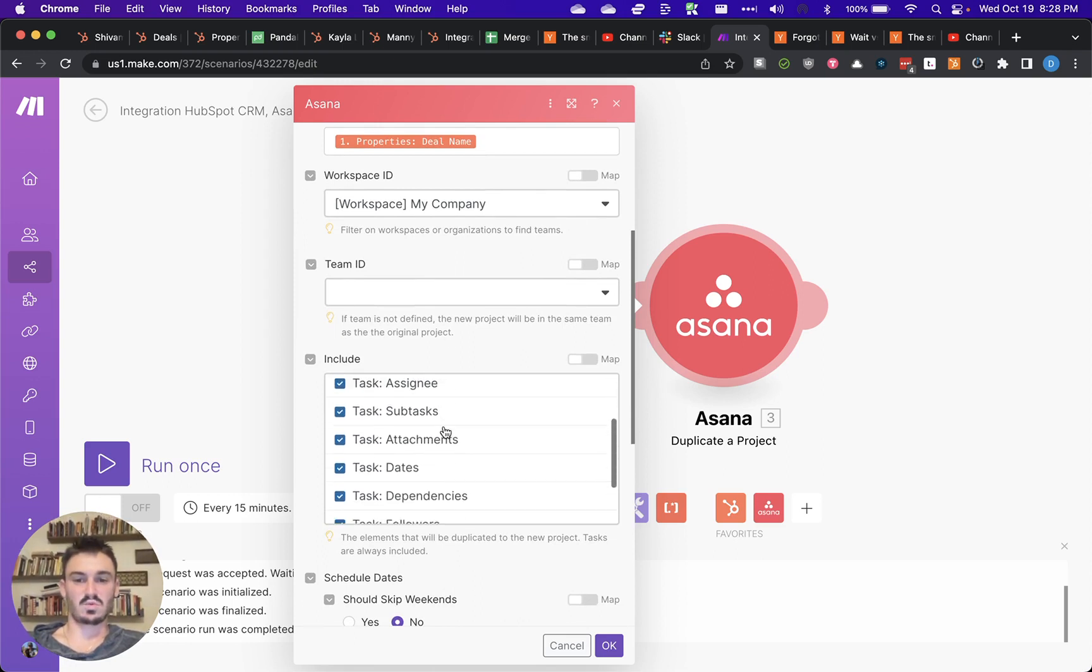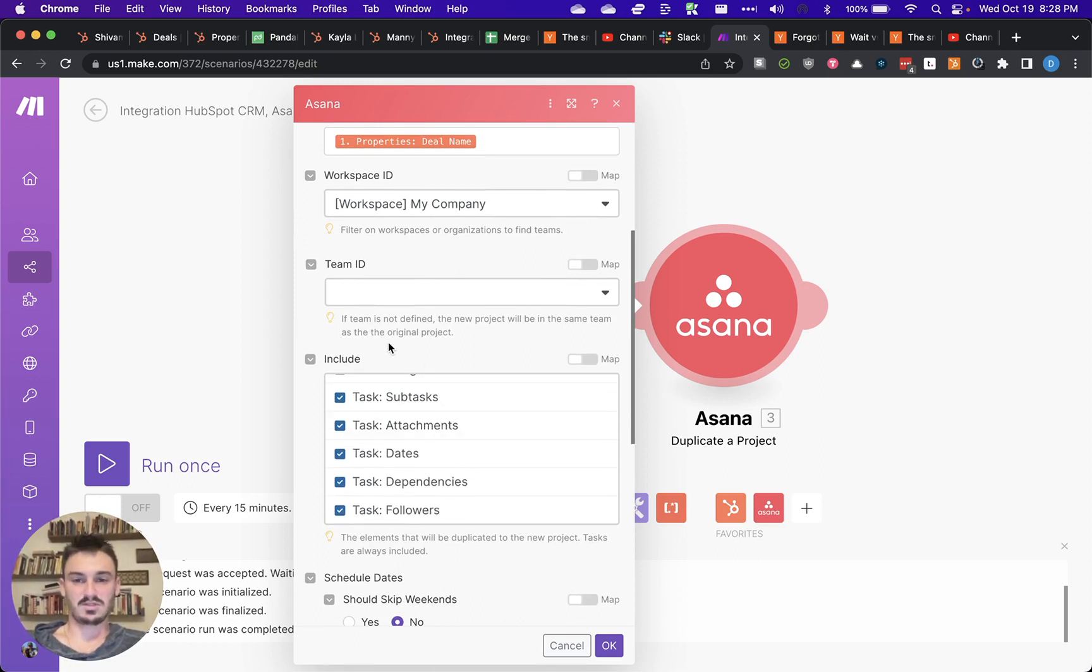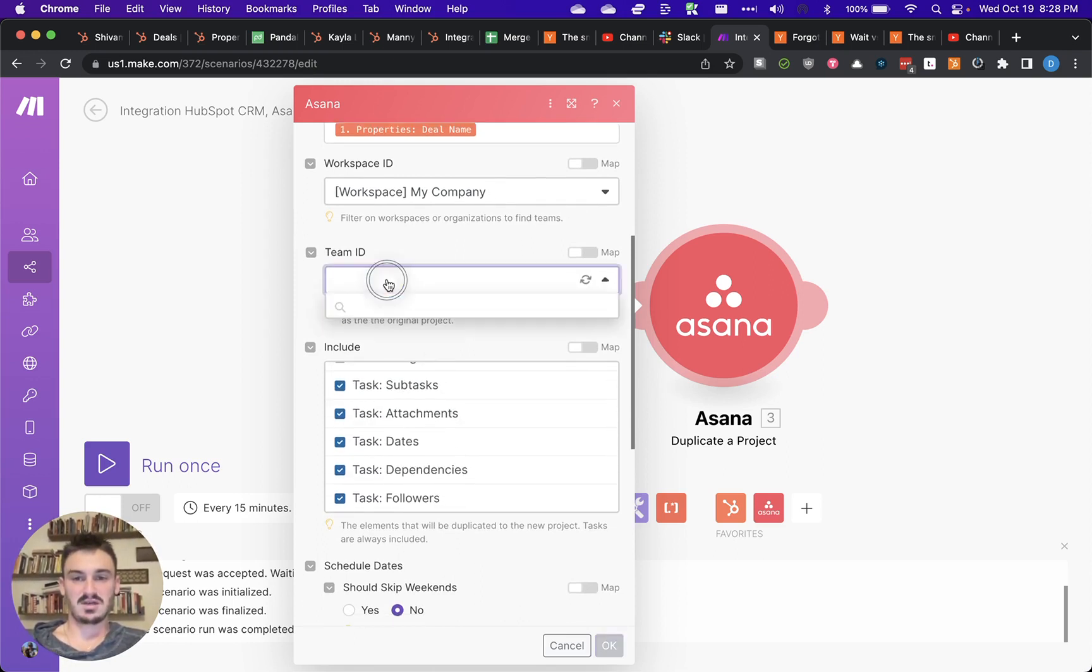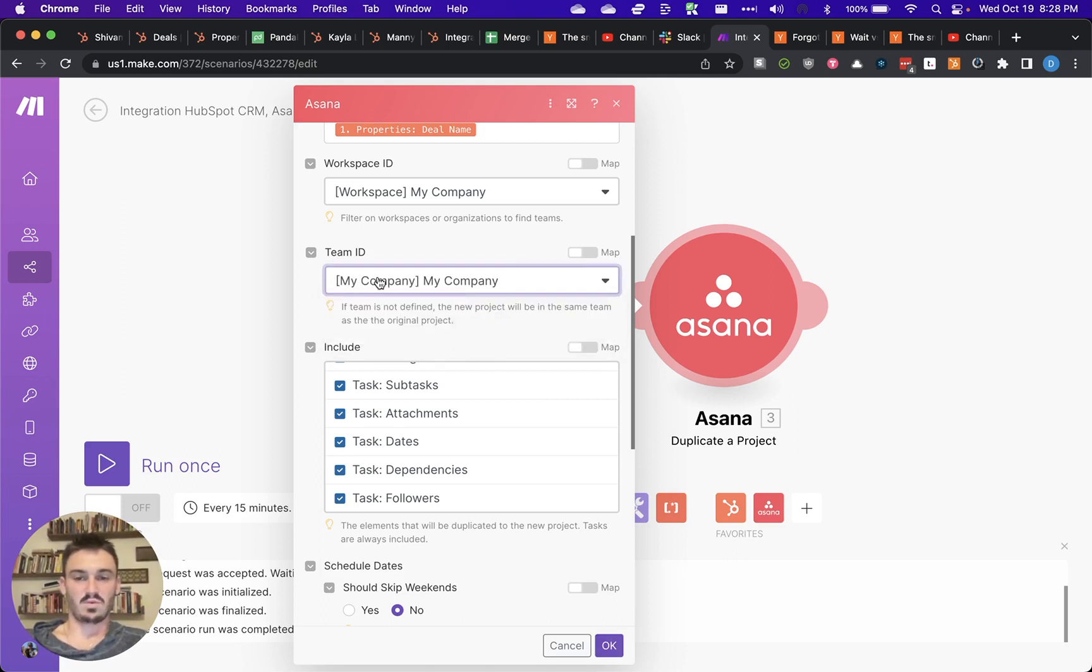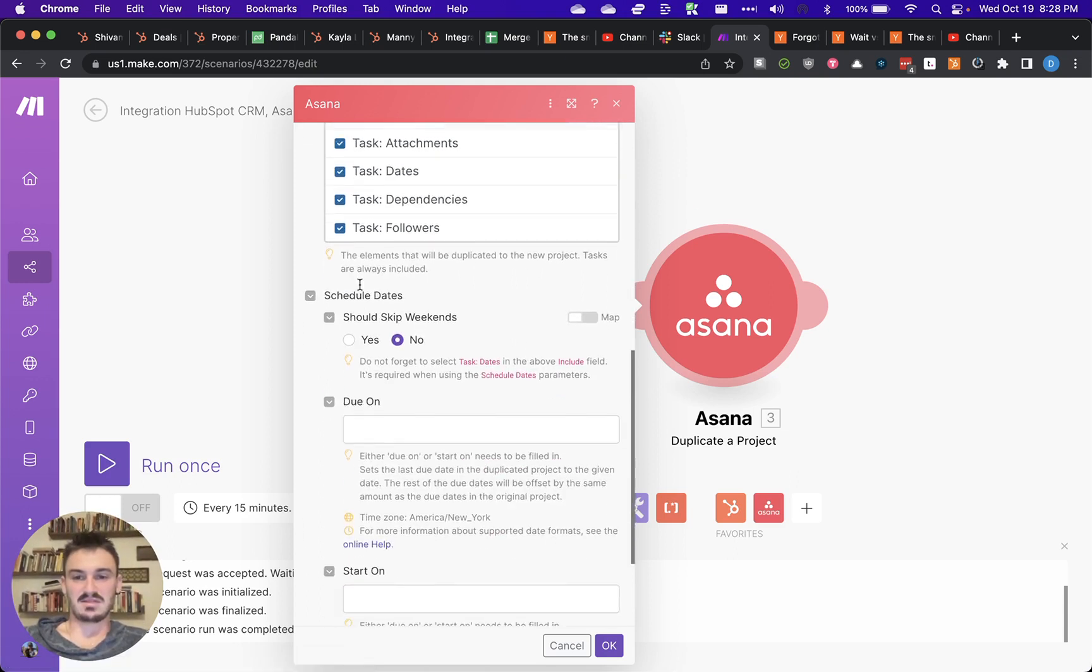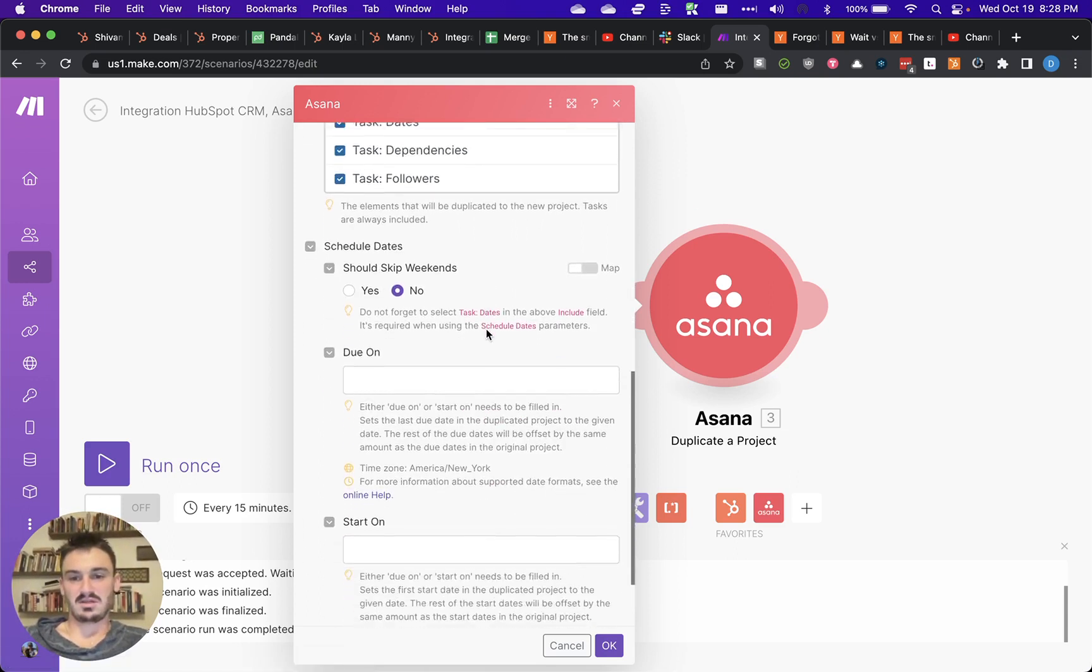And then you can choose what's included in the duplicate project. I don't have any teams for this test instance. But if you wanted to put a team ID in there, you could.